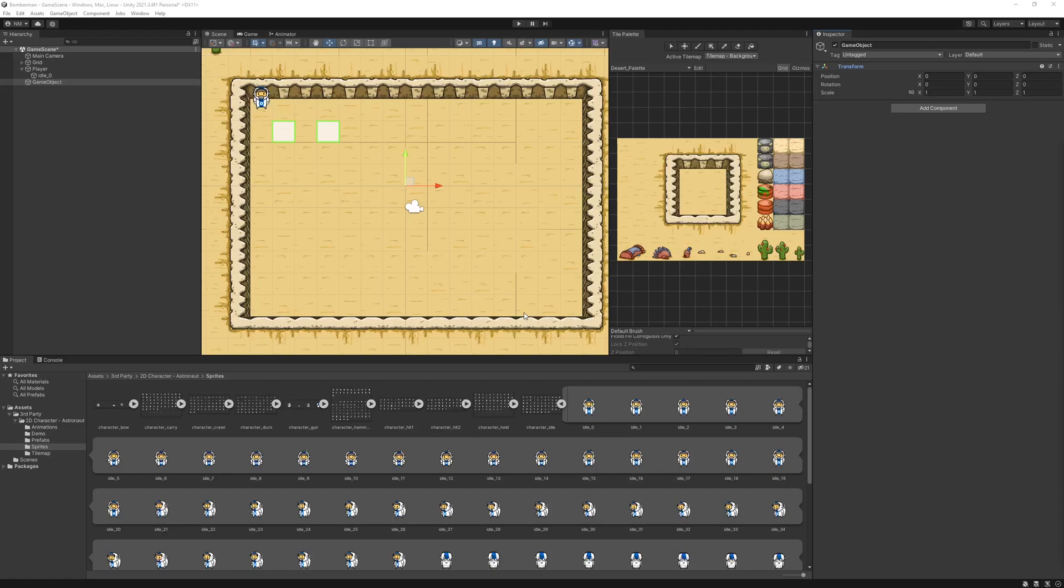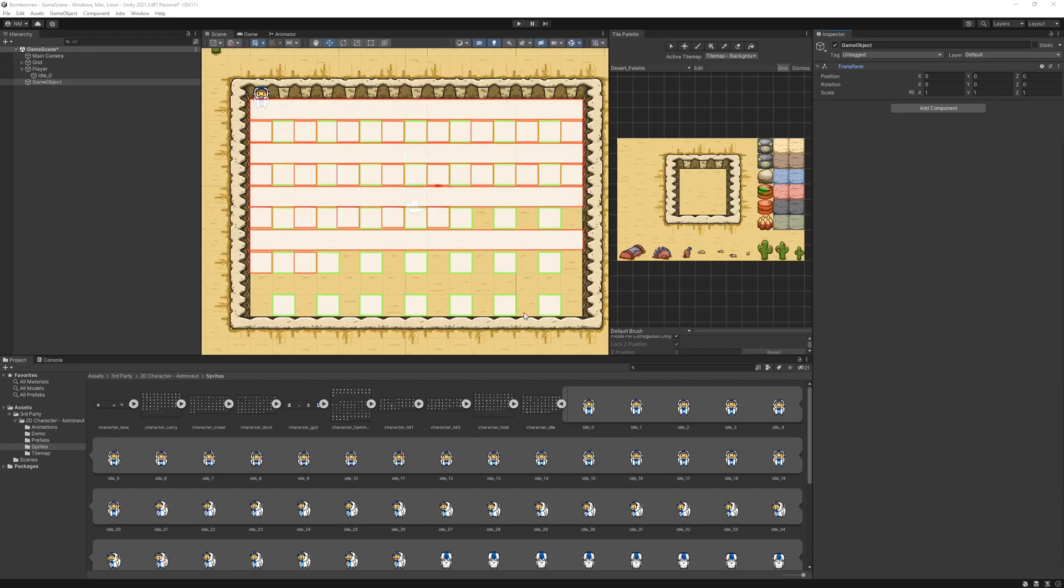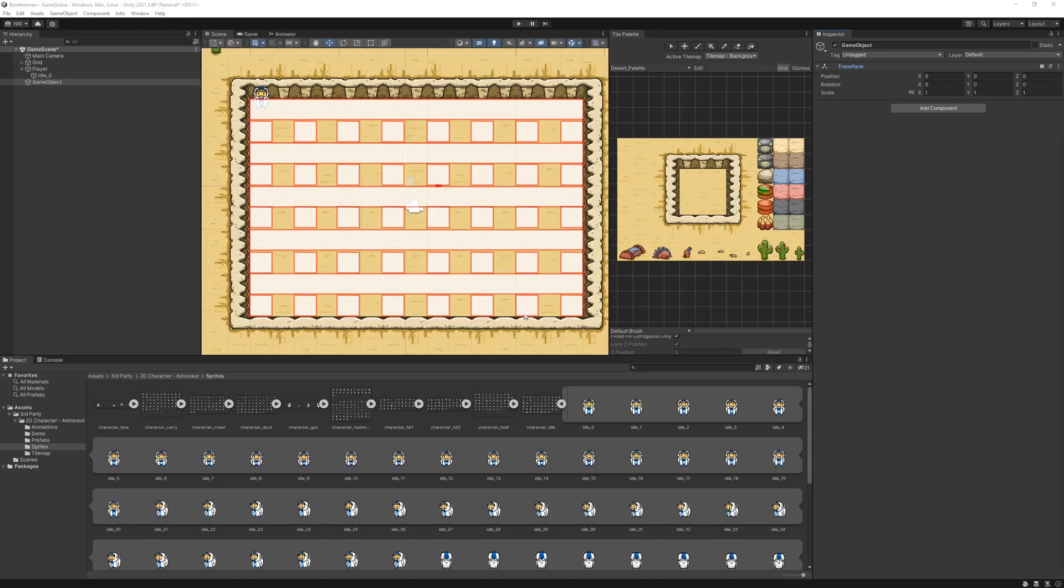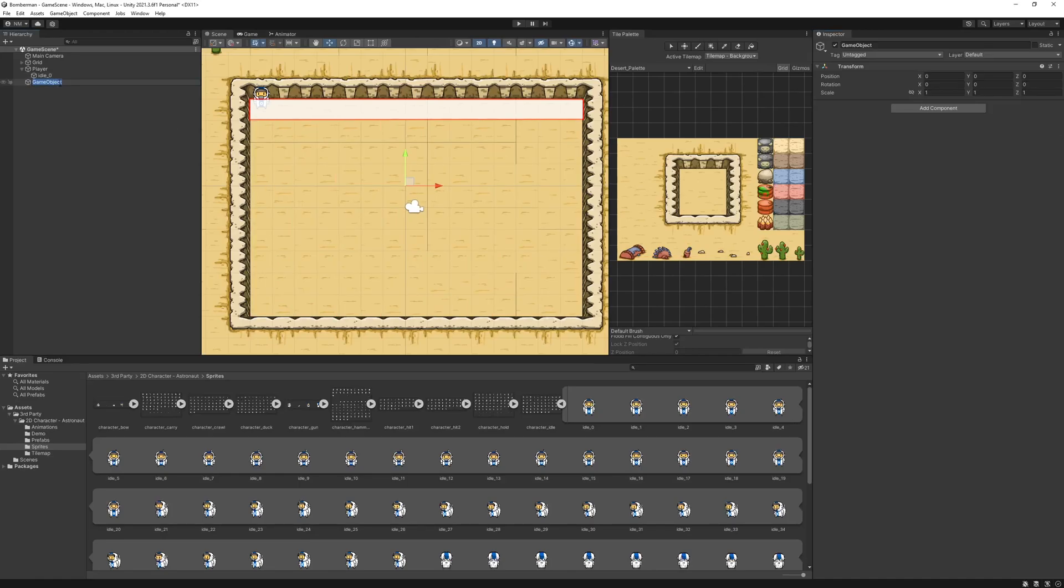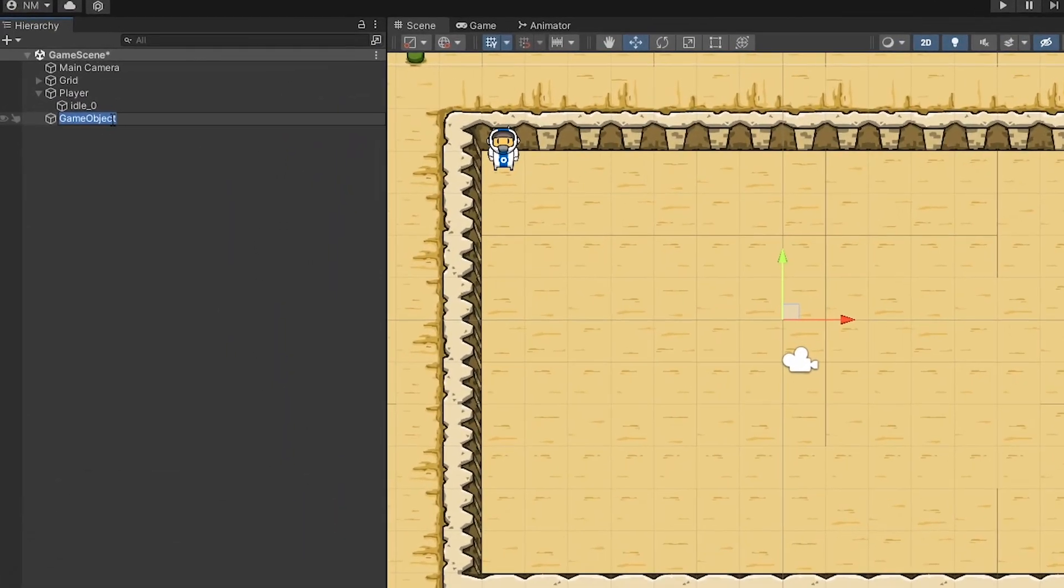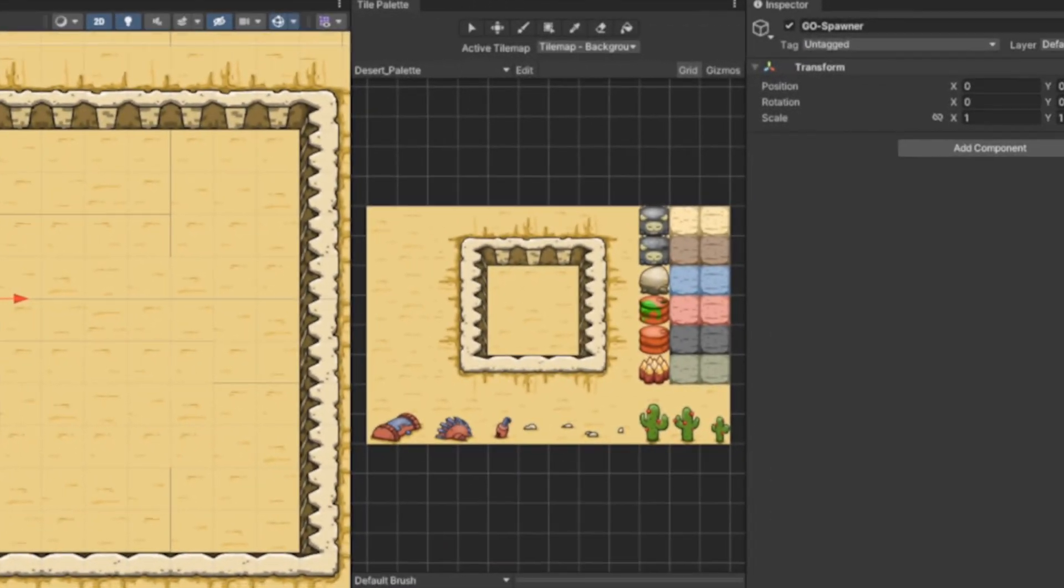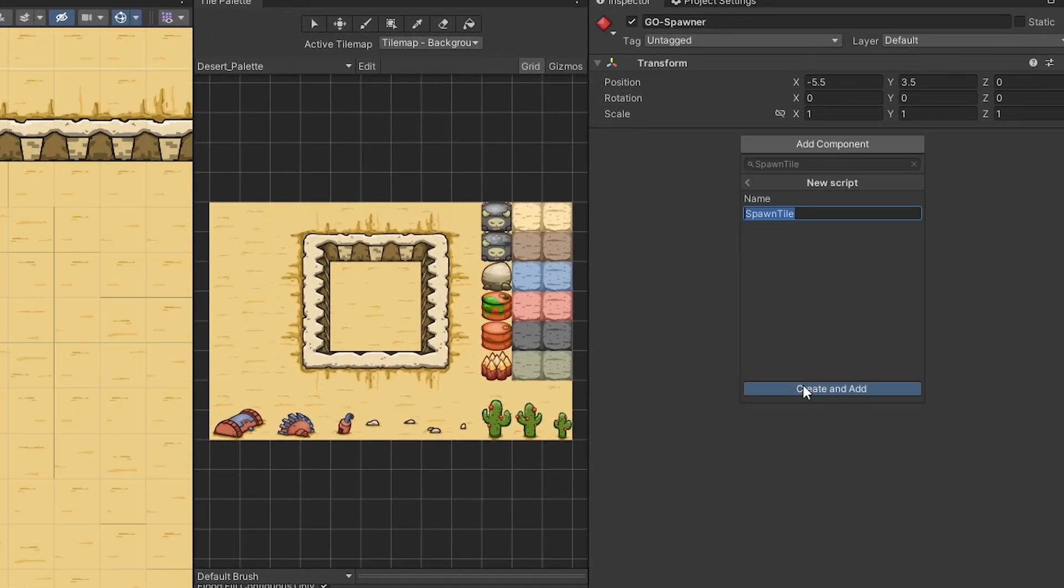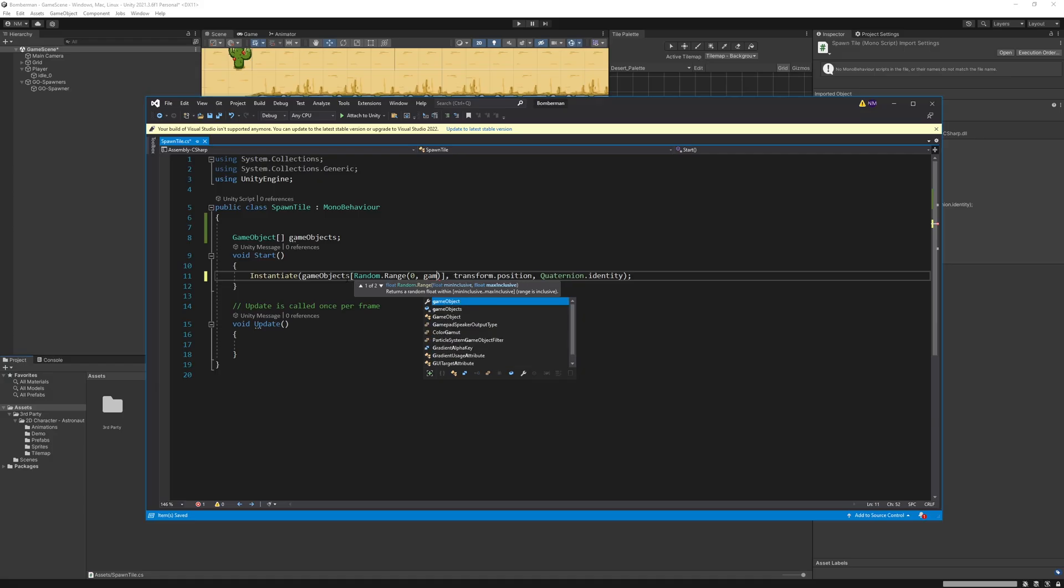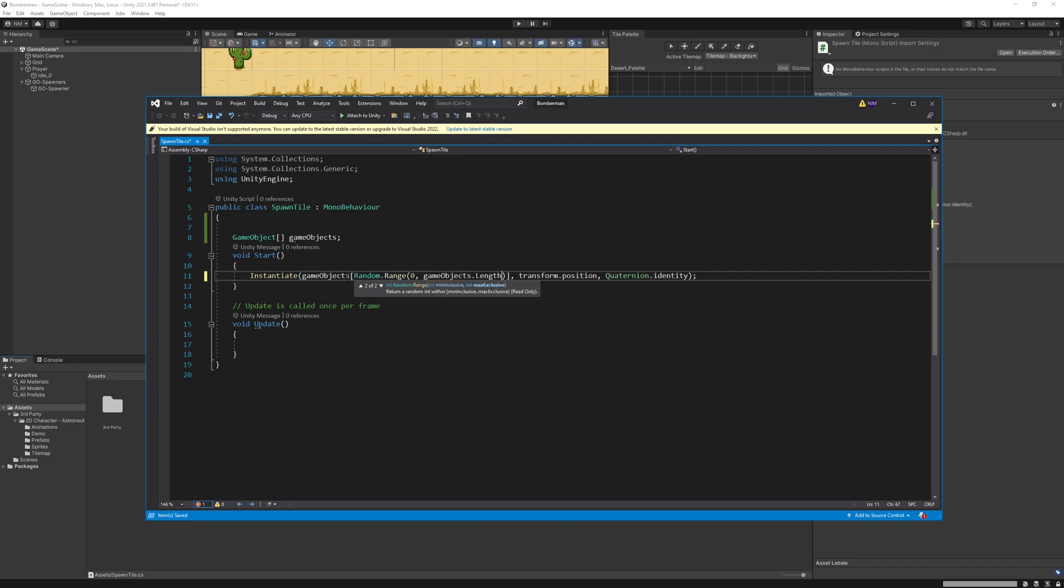My idea here is to spawn non-destructible tiles on alternate grids while keeping other empty space for destructible tiles, then spawning the destructible tiles on the alternate empty space and keeping some of the remaining grids empty. I created a game object for spawning tiles, then created a simple script for spawning. I just instantiated the object from array with the random index.